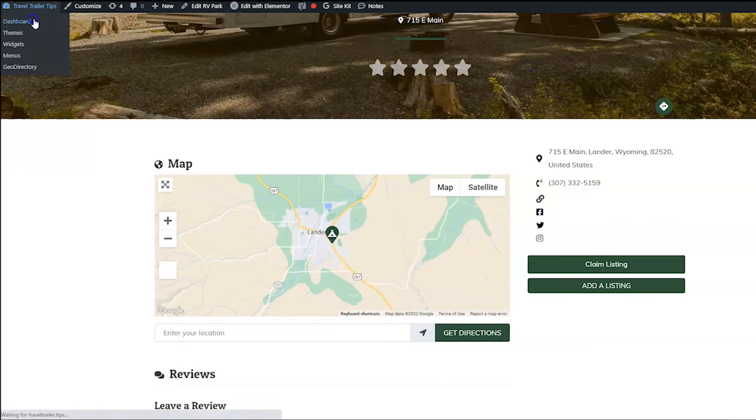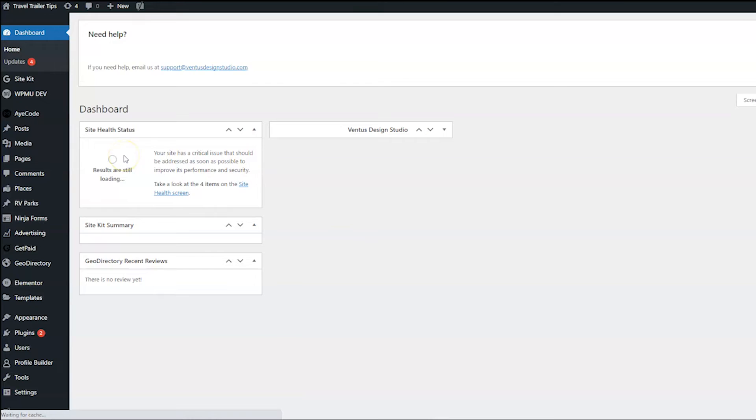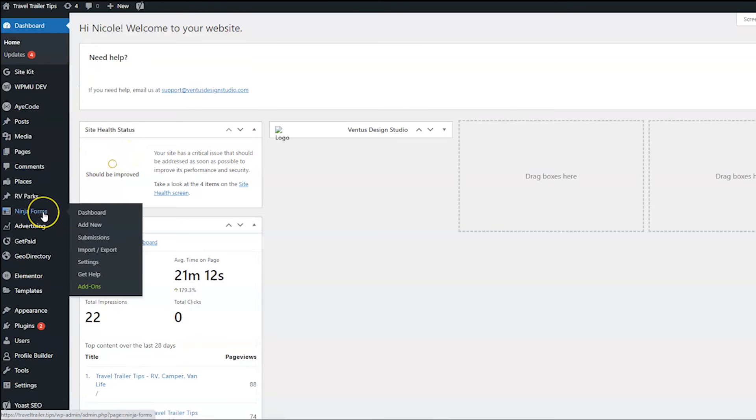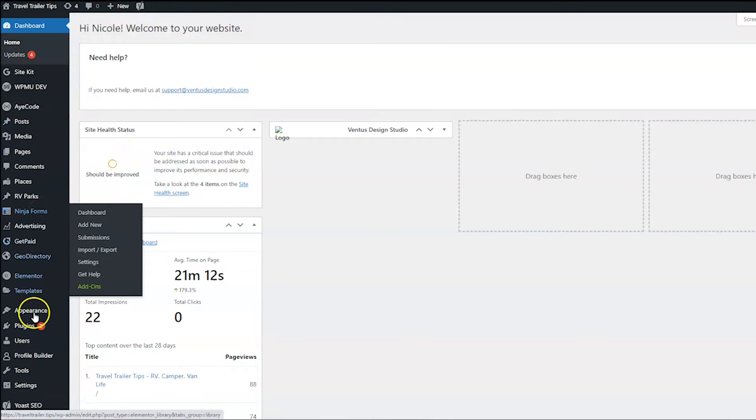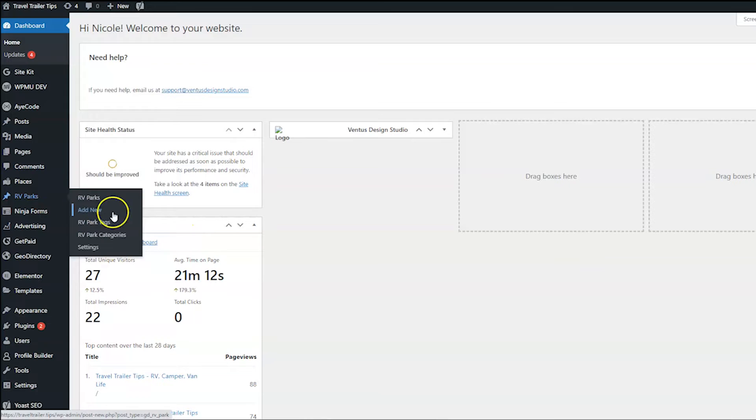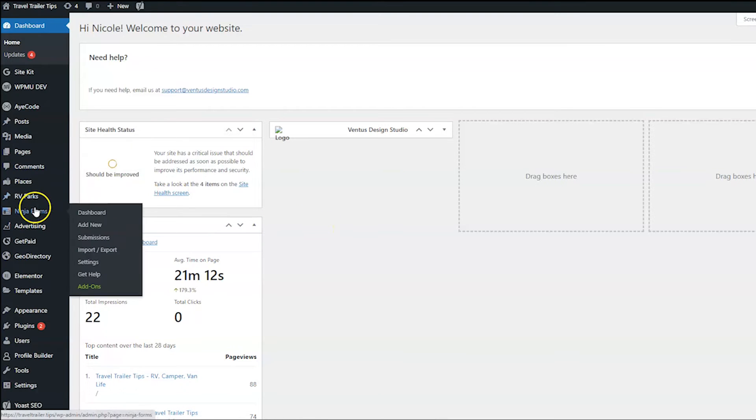Let's close out of this, go back to our dashboard. If you don't have Ninja Forms installed, go ahead and go into plugins, search for the Ninja Form plugins. If you guys are watching this video, you guys totally know how to search for plugins. So go ahead and do that, install that, and then click it and go to Ninja Forms, add new.